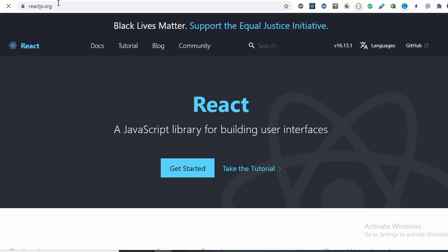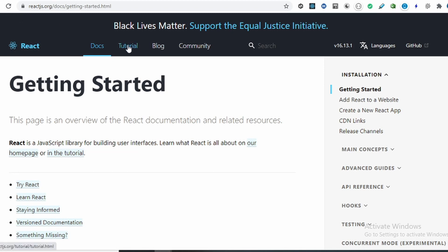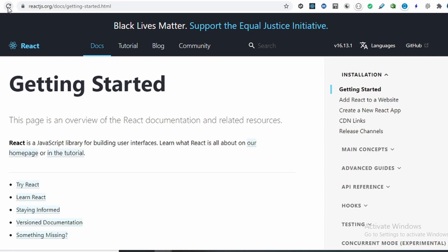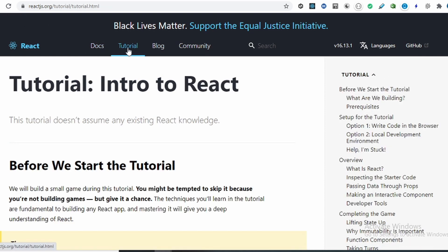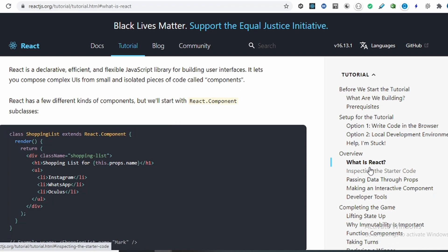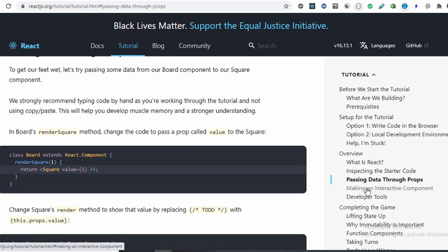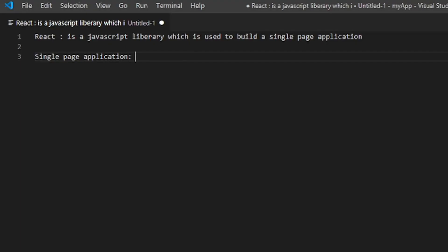Let me take you to the React official site to understand what a single page application is. When I click on these links, without reloading the page it updates the content. Unlike multi-page applications which refresh the entire page when you click links, a single page application updates content without reloading. The content updates within a fraction of seconds — we are not waiting for the page to reload.